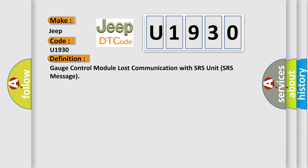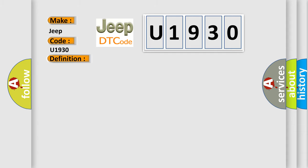The basic definition is: Gauge control module lost communication with SRS unit SRS message. And now this is a short description of this DTC code: Poor communication between the gauge control module and the SRS unit.